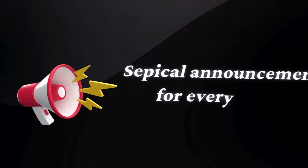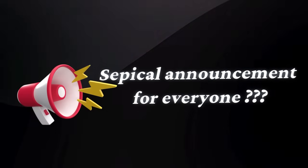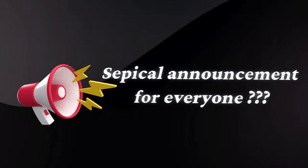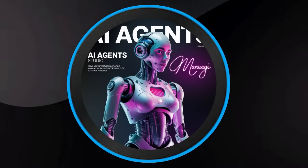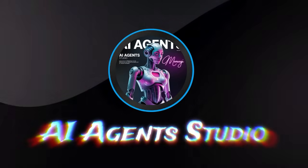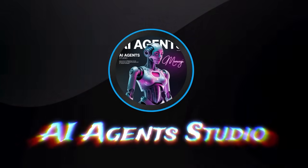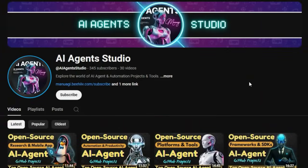Before we jump into today's project updates, here's a quick announcement for everyone. We've launched a brand new YouTube channel called AI Agent Studio, dedicated entirely to AI agent projects, tutorials, and tools.